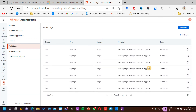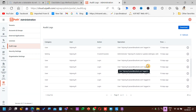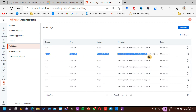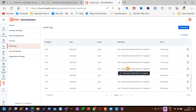If you have deleted, created, or changed any settings — each and everything related to logs or Orchestrator will be available here. This is different from regular logs. This is Audits — audit details.